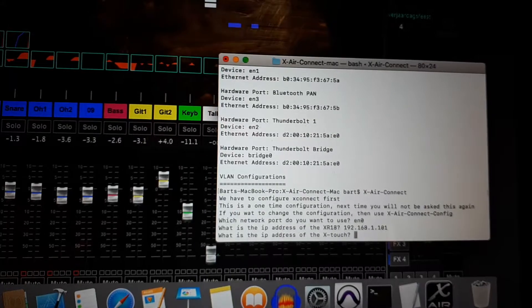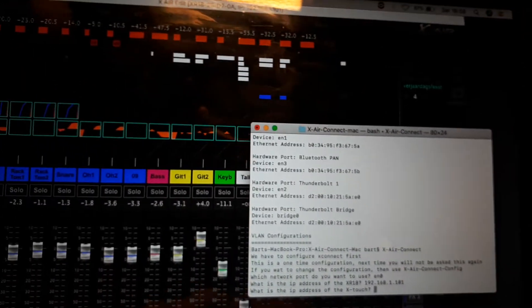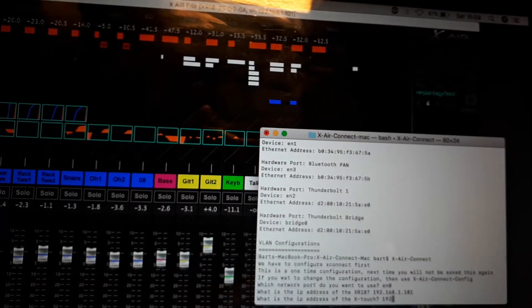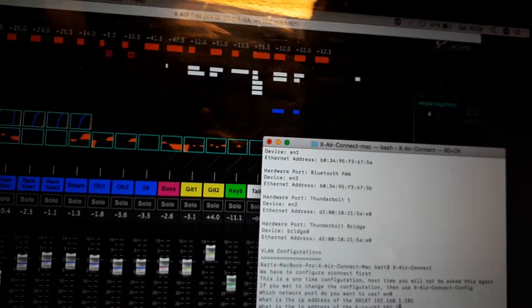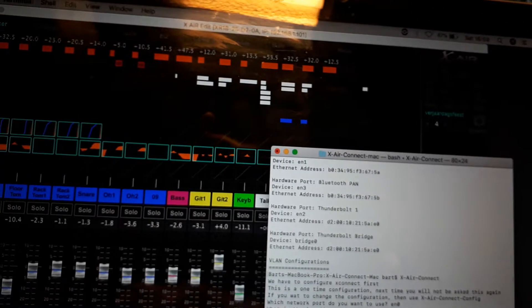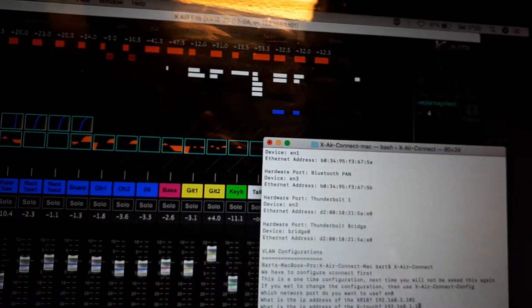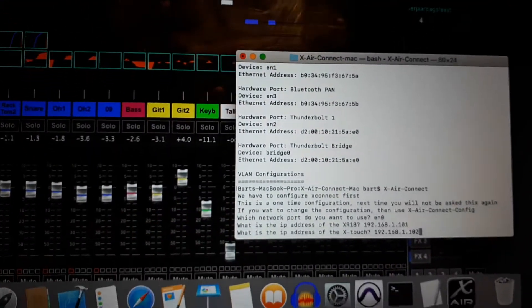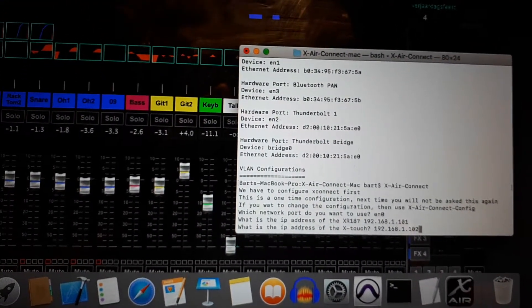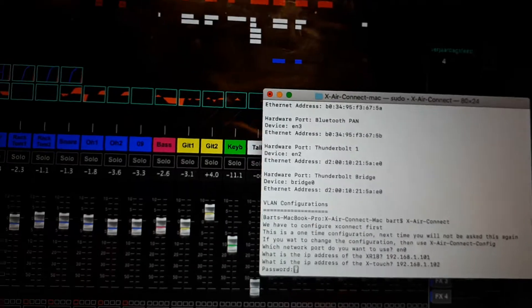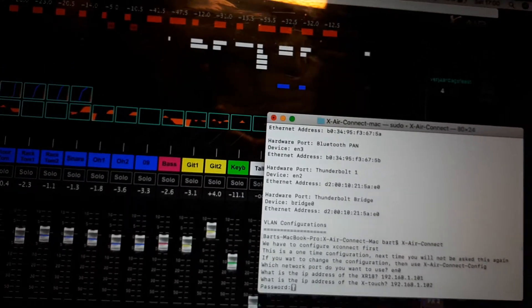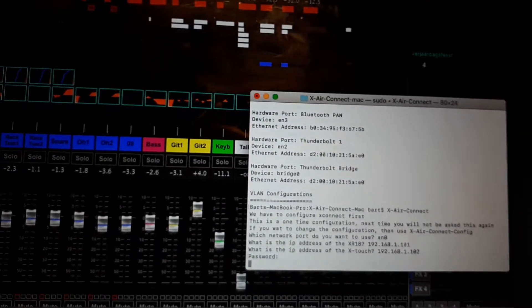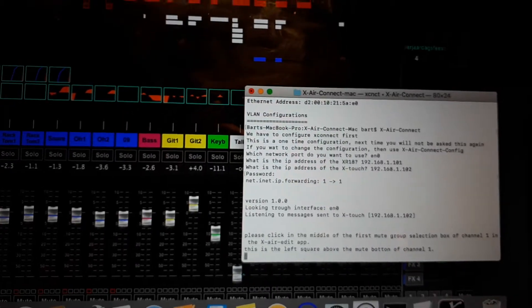And then the same for the Xtouch. We need a password.